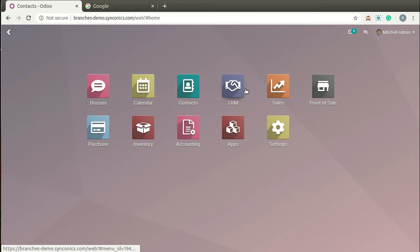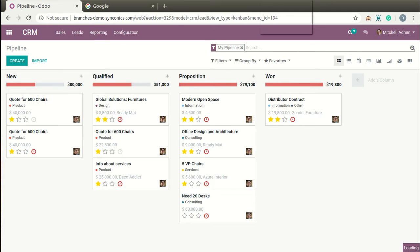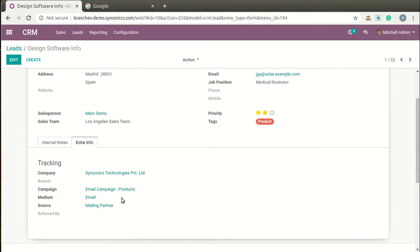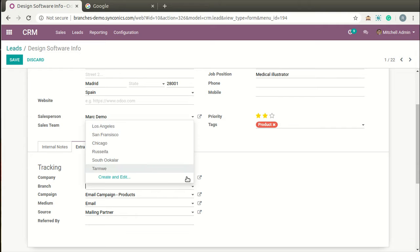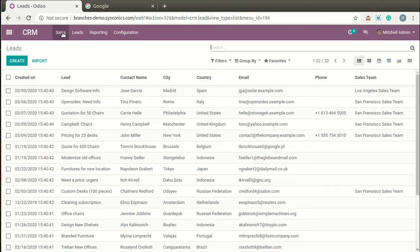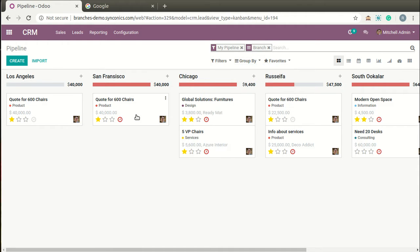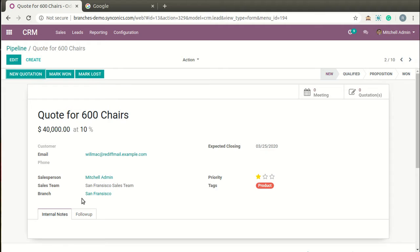Next we move to CRM to see all leads and opportunities. By clicking on one lead you can see branch information is provided on the form. You can manage multiple branches from these leads. Coming to opportunities, when we group by branch, you can see that opportunities can also be bifurcated by different branches.